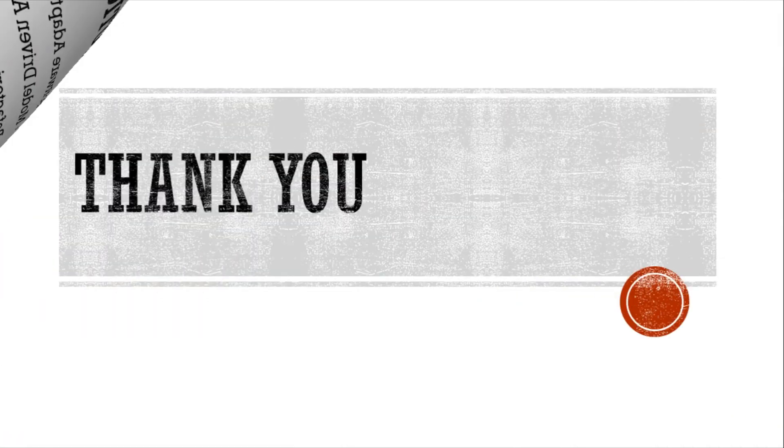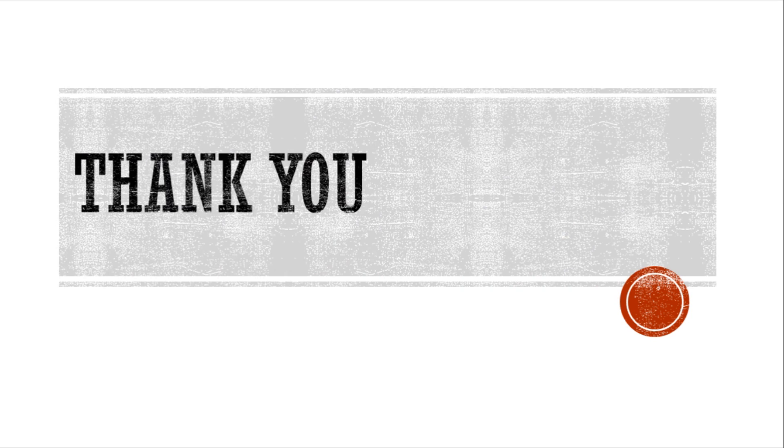These were the security threats and the solutions as proposed to them in the paper. Thank you for watching this video. Have a nice time ahead.